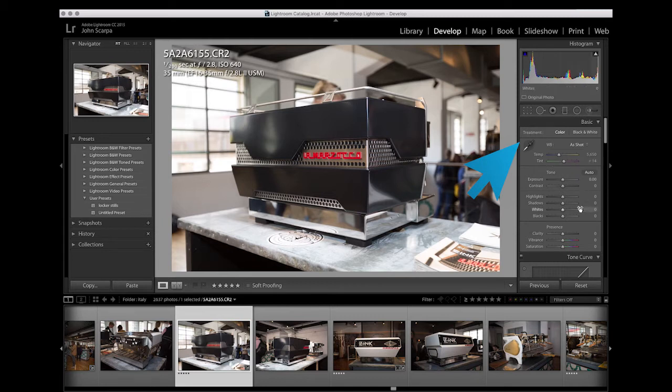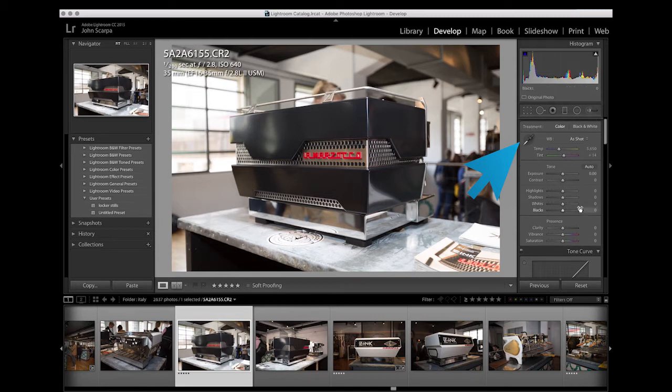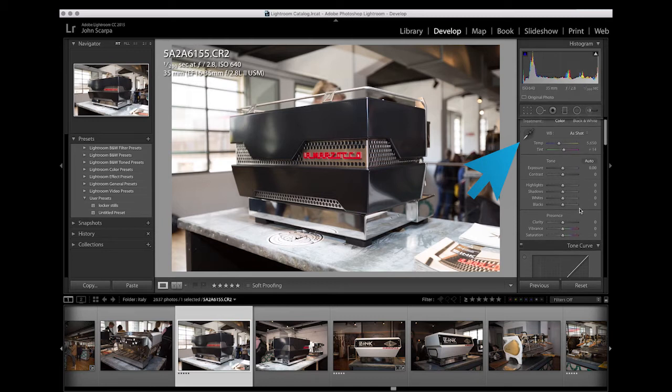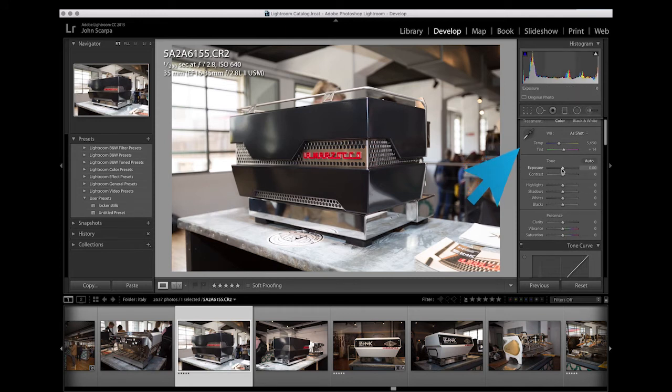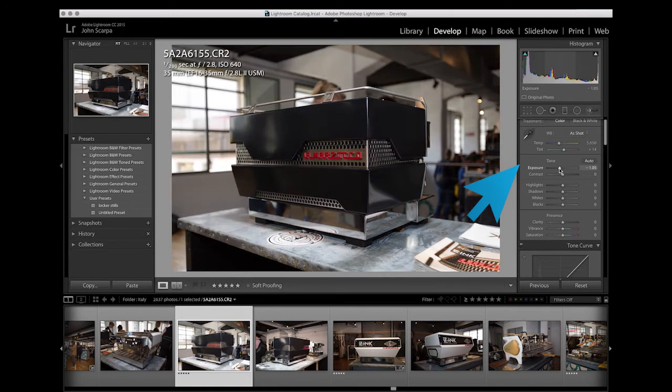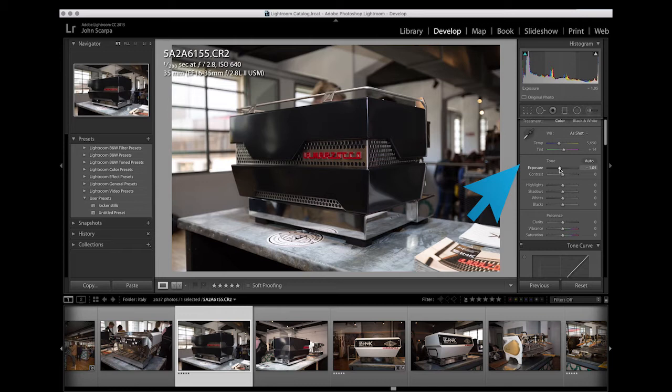The next thing I do is adjust the exposure of the image, the overall exposure with the top slider in the tone area. So I might just drop the exposure a little bit in this image so that I can bring back some of the details lost in the highlights in that window on the left-hand side there.